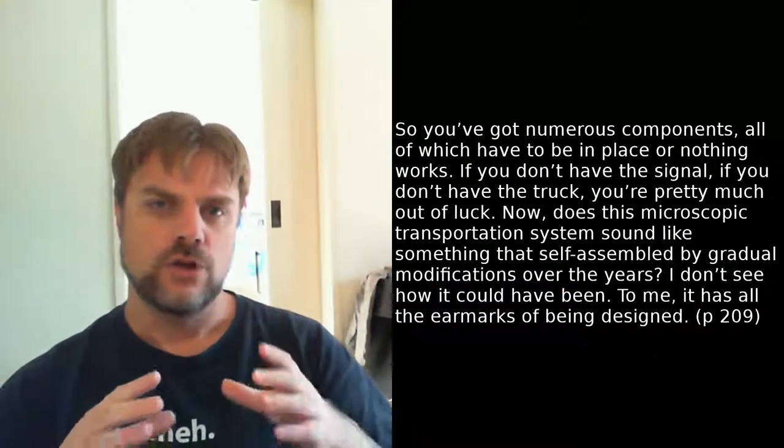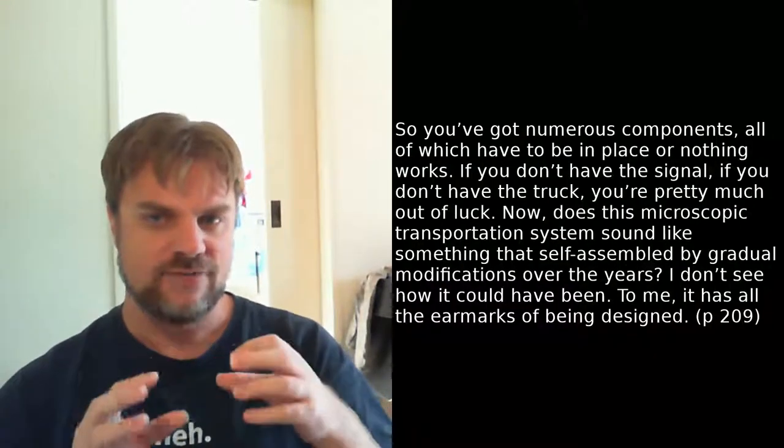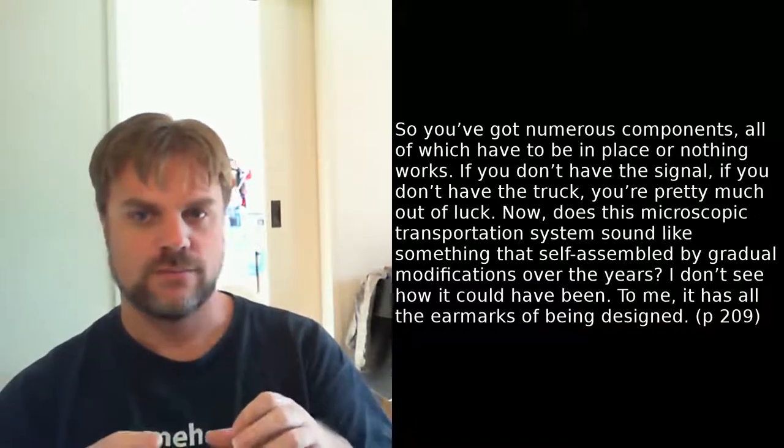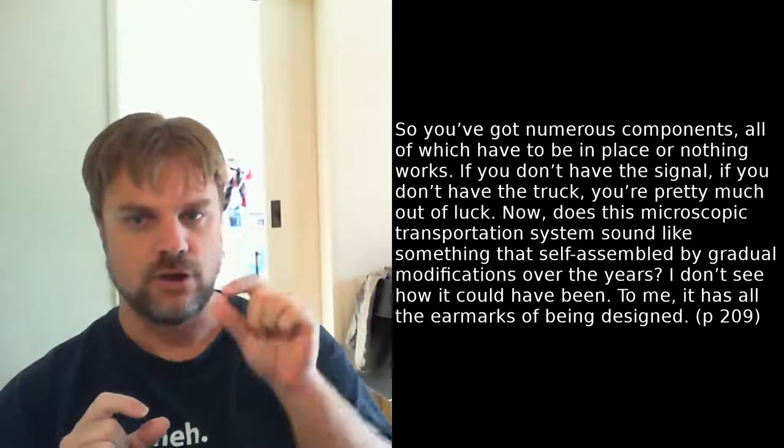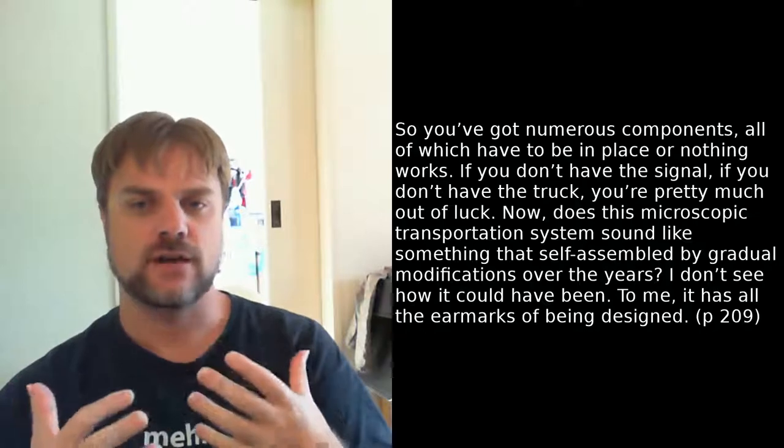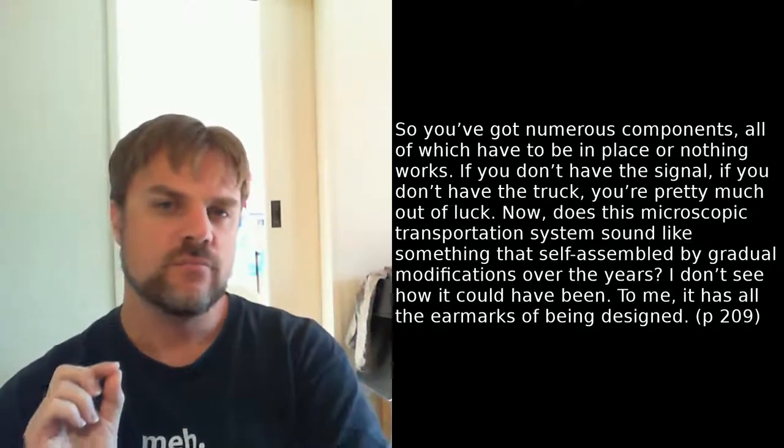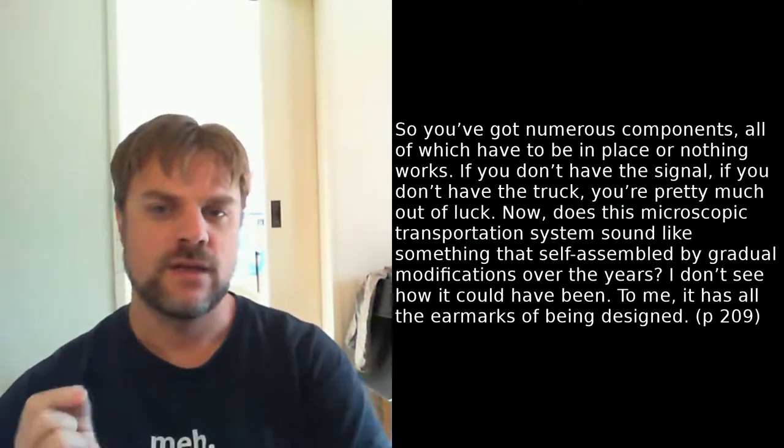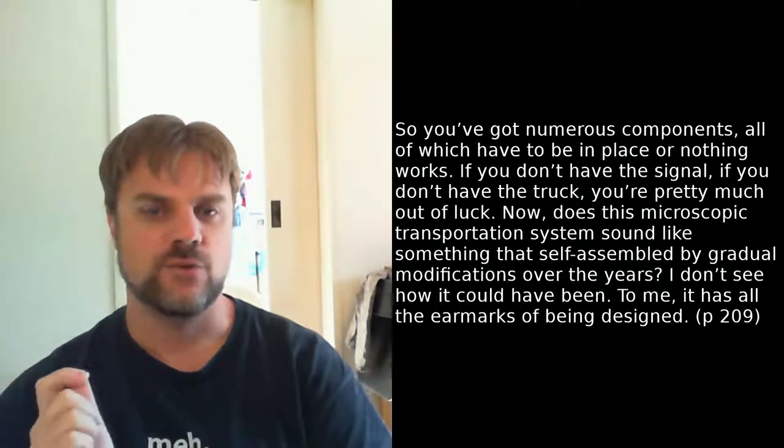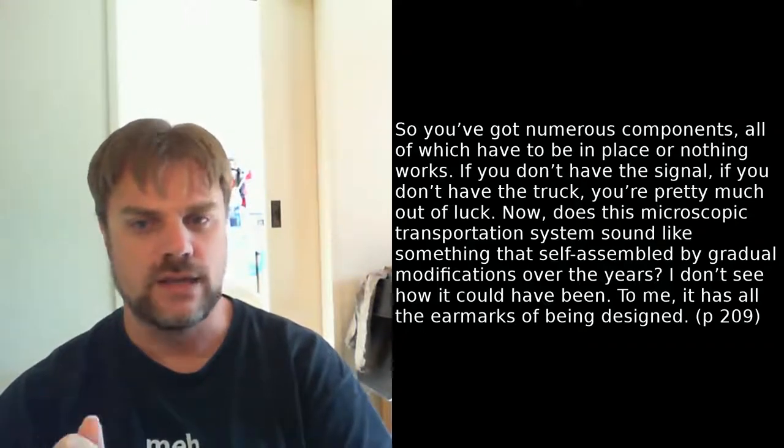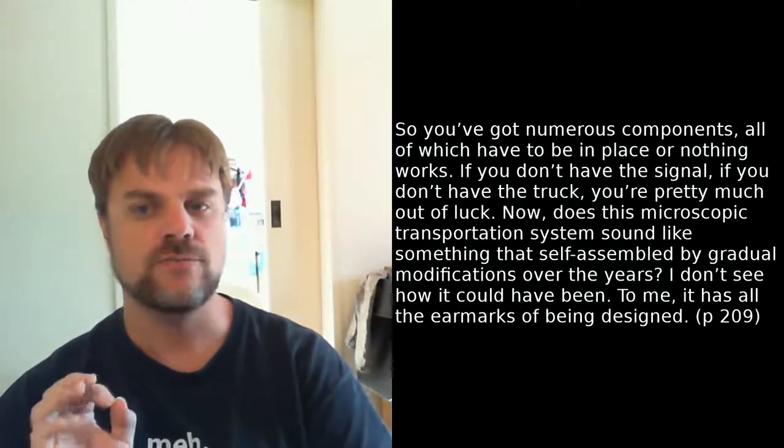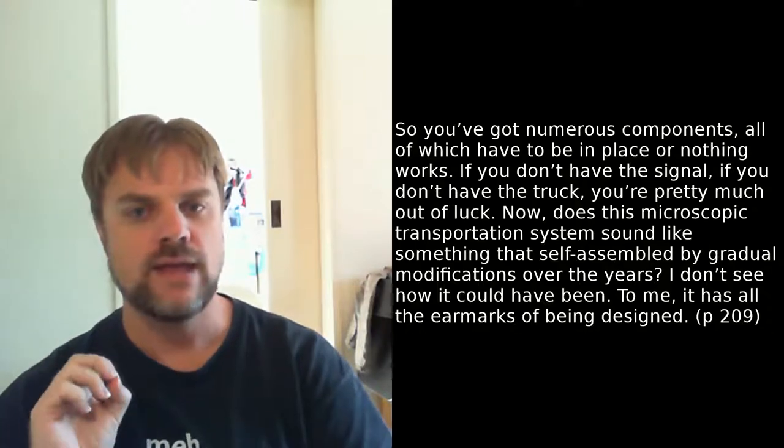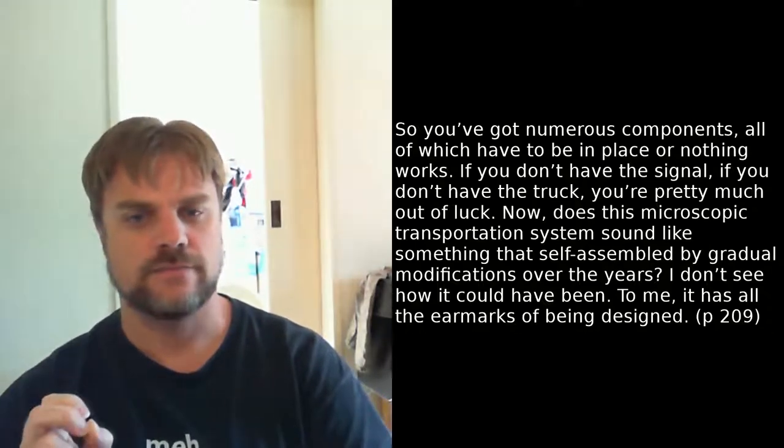Now, does this microscopic transportation system sound like something that's self-assembled by gradual modifications over the years? I don't see how it could have been. To me, it has all the earmarks of being designed. And that's the only argument he's got. It's just an argument from incredulity.